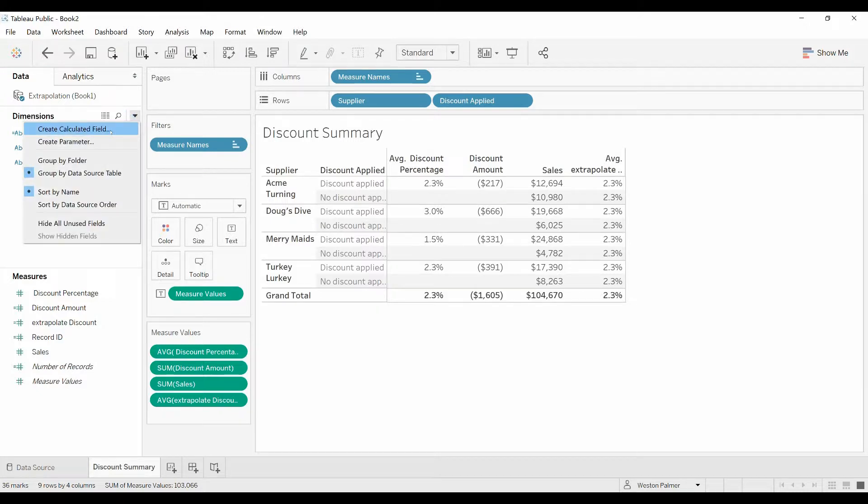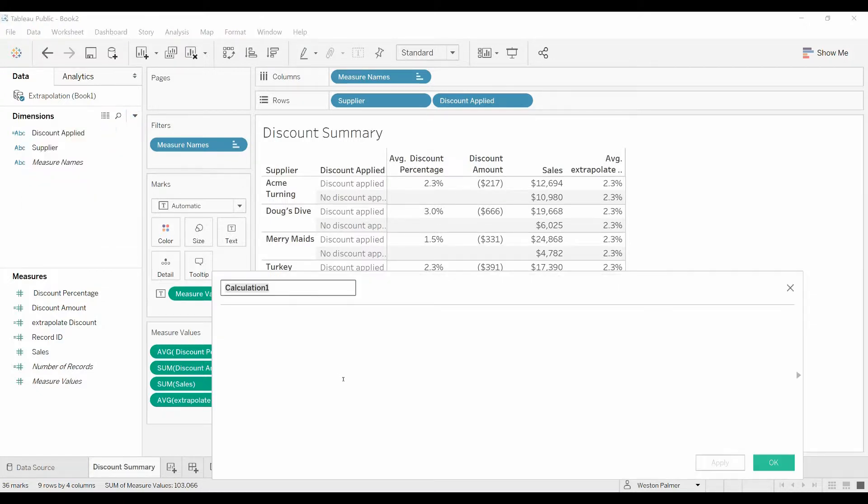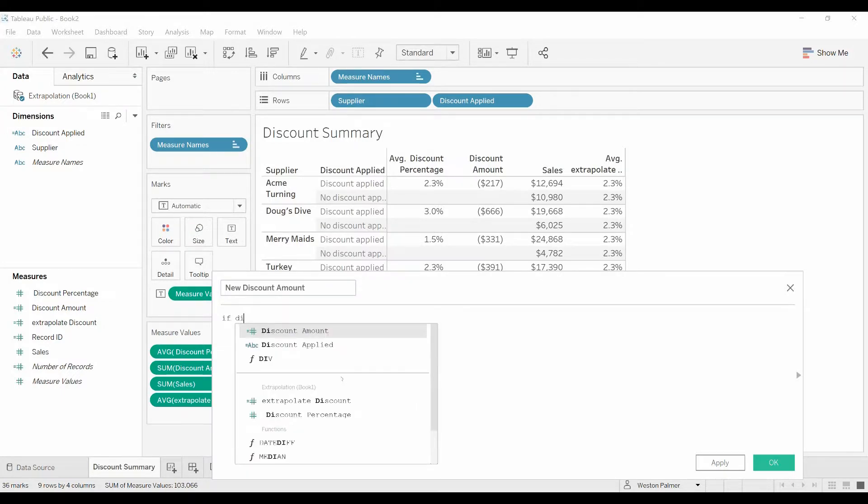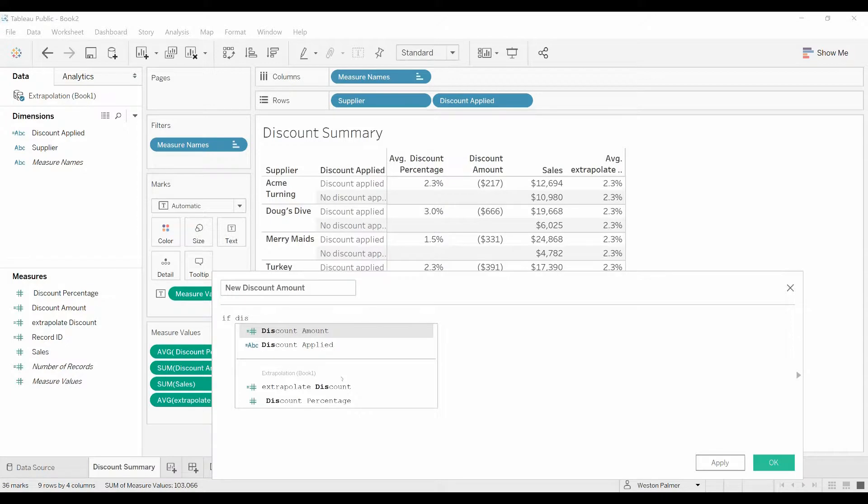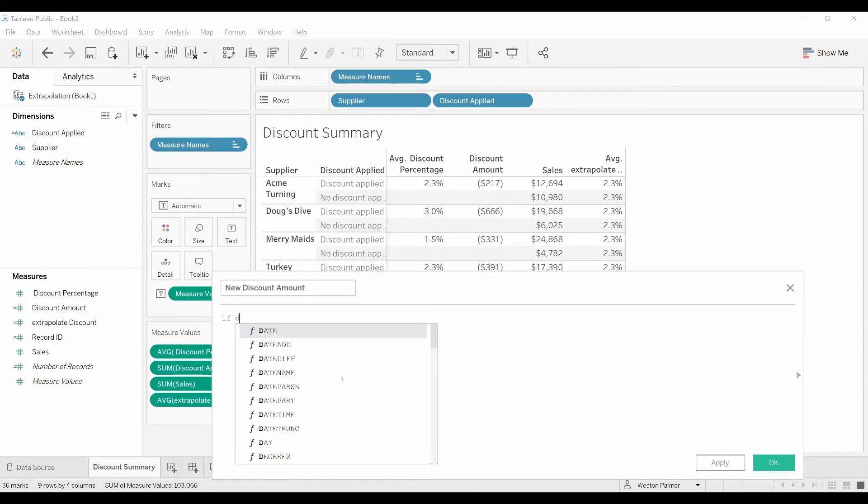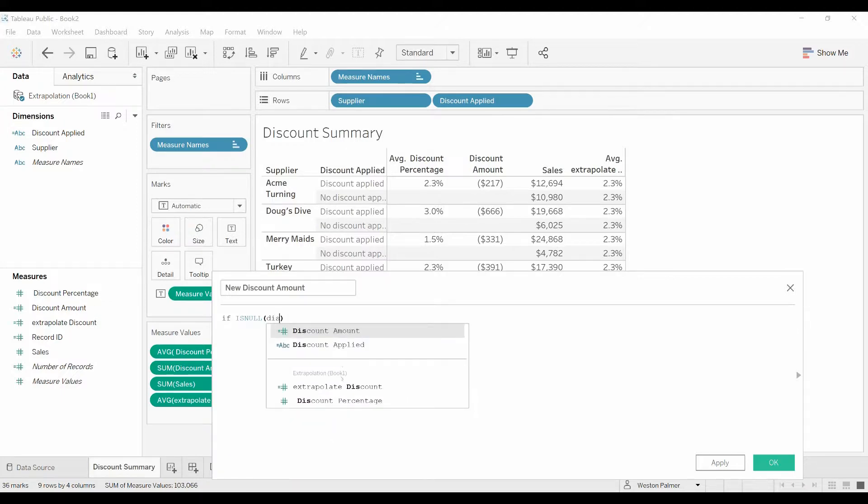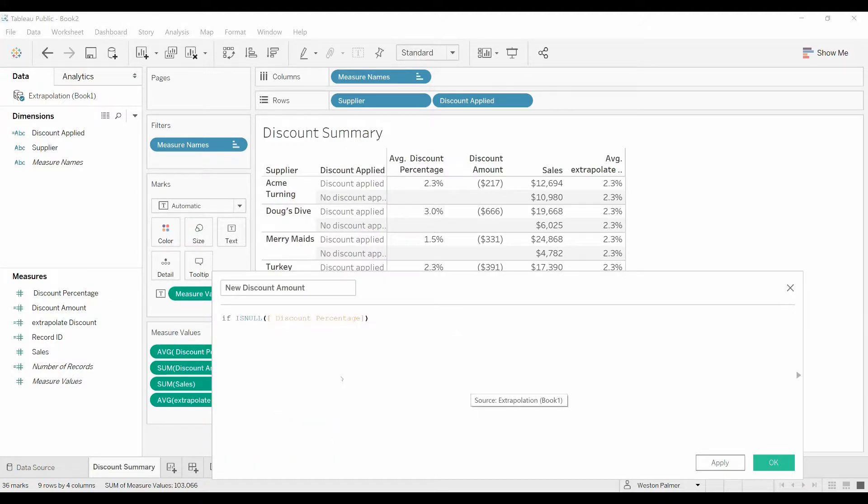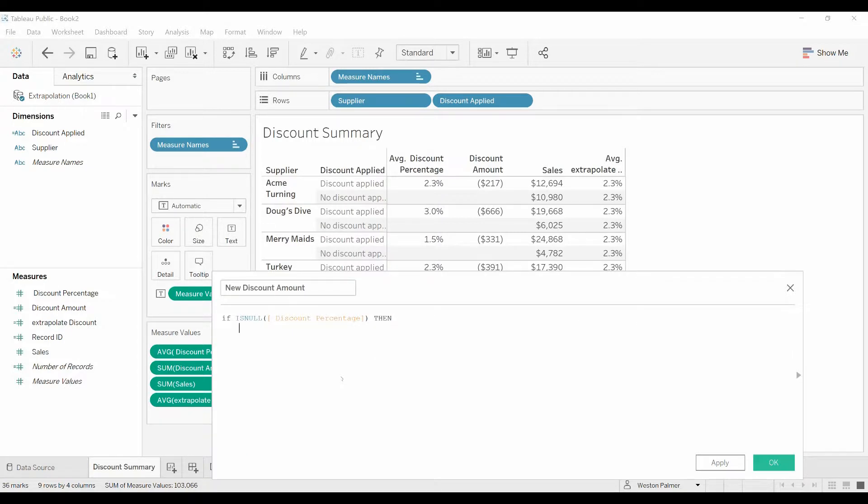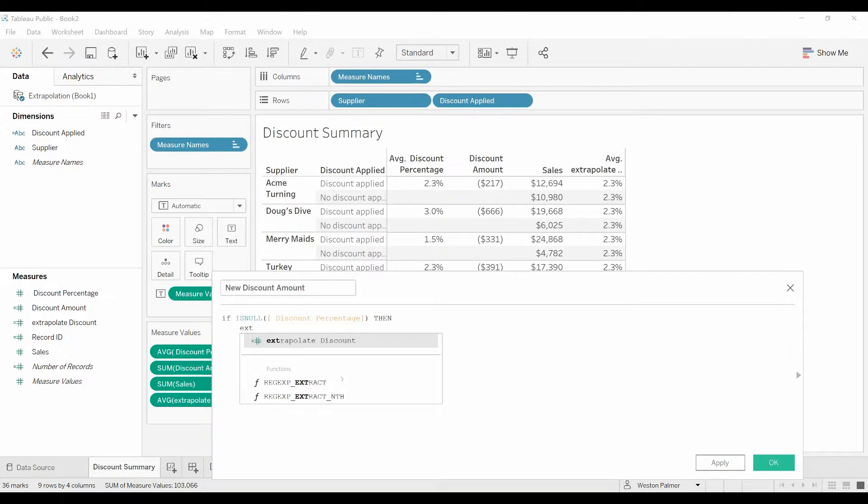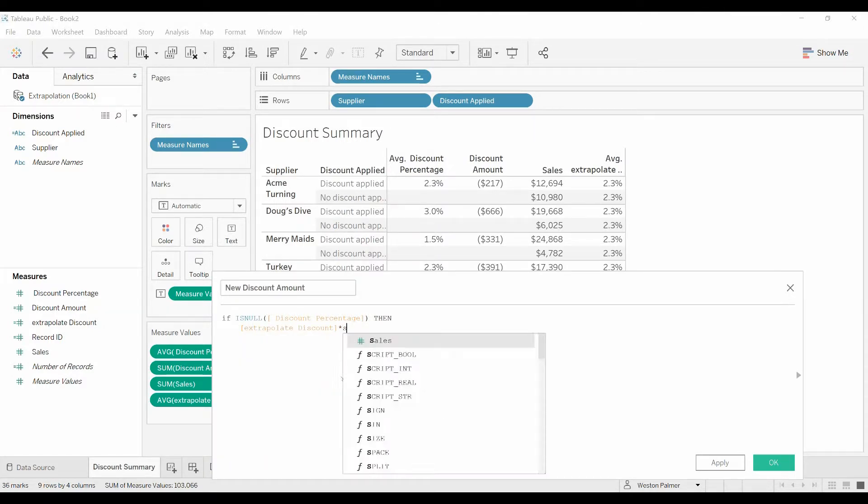So we're going to come here. New discount amount. So if the discount, the old discount is null, because we're saying if there's nothing there, the old discount percentage is null, then we want to take the new extrapolated discount and we'll need to multiply that by the sales.